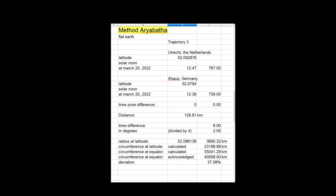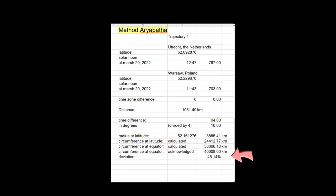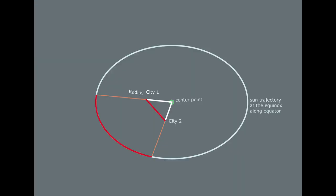When we perform the calculation at a much higher latitude the differences become unacceptable. A deviation of 37.58% for Utrecht-Aarhus and of 45.14% for Utrecht-Warsaw are off the chart. This deviation is partly caused by the difference in length between the straight line between the cities and the curved line of the equator. But most of the difference is caused by the fact that the longitude lines converge to the center point of the equator which makes the straight line much shorter than the real distance leading to the calculation of a far too large radius.